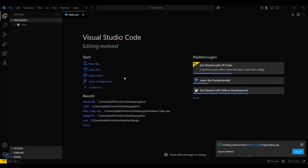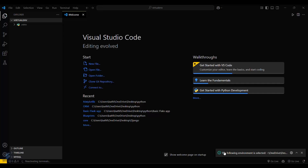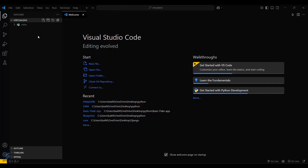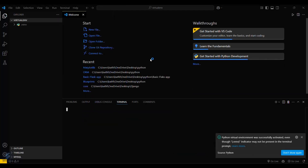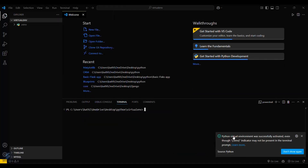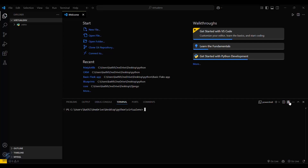Till then I'll show you the other method. OK, so the virtual environment is now created. Click on Terminal to verify the creation of your virtual environment. If you have done this via the first method, click on Terminal and then New Terminal. You will see a pop-up saying 'Python virtual environment was successfully activated,' which means your virtual environment is created and activated successfully. Now you can start running your project here.